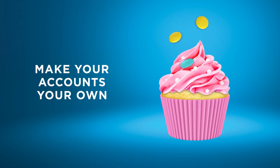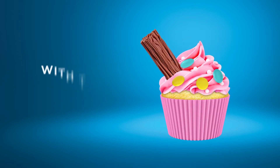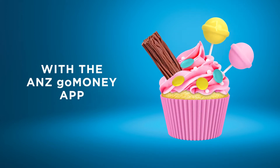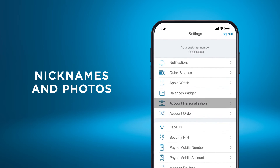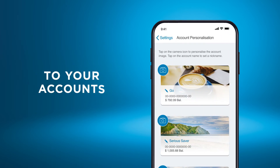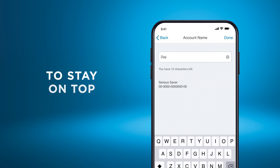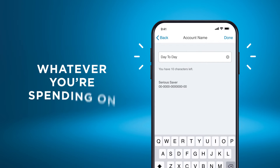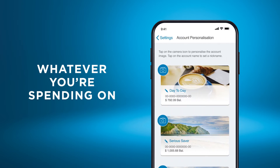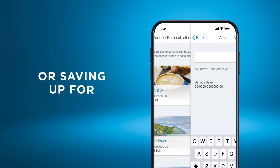How to make your accounts your own with the ANZ GoMoney app. You can add nicknames and photos to your accounts to stay on top of whatever you're spending on or saving up for.